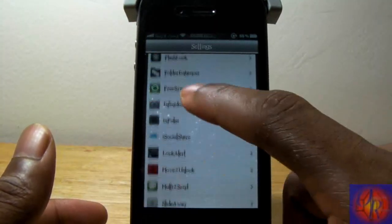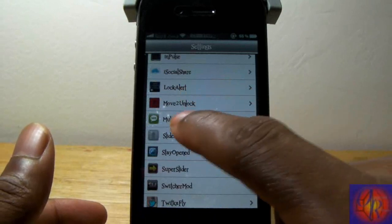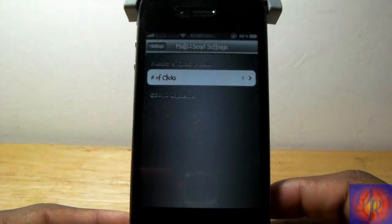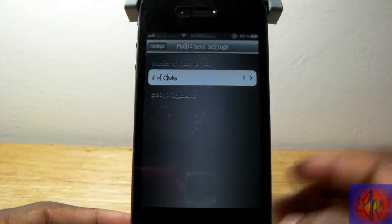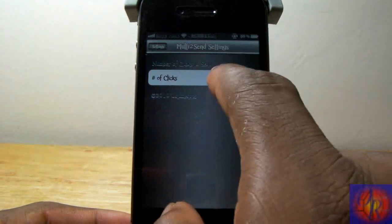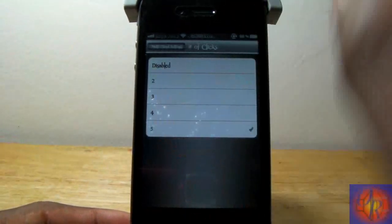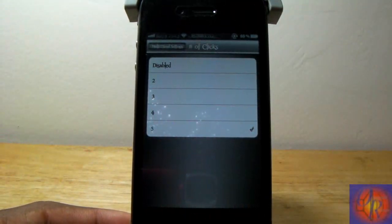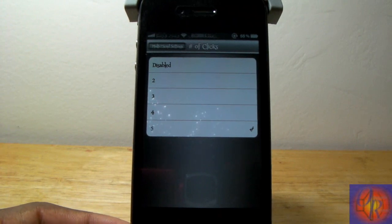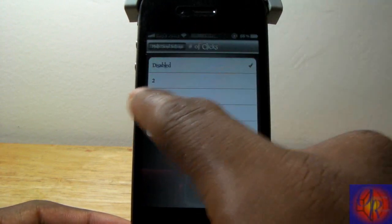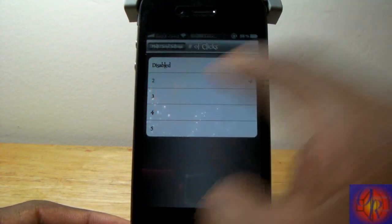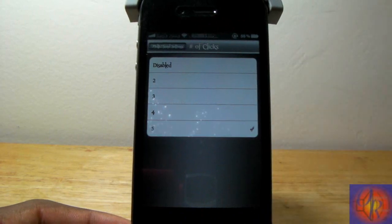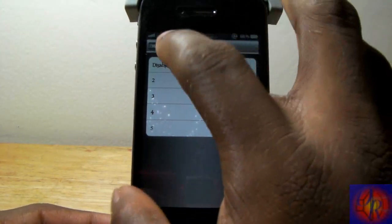You're going to scroll down until you see Multi to Send and here you can set how many clicks, how many times you want to press the send button in order to send that text. We have disabled, we have two, three, up to five and I'm going to select five.